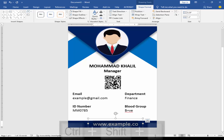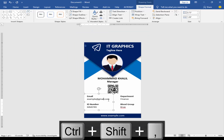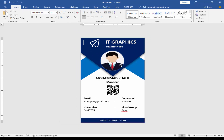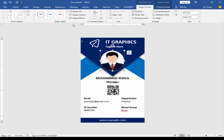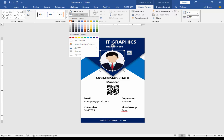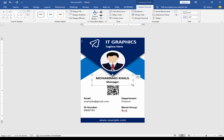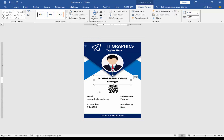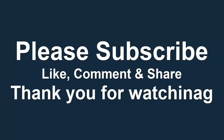Adjust the text. I will change the outline color to white. My ID card is ready. I hope you enjoyed this video. Thanks for watching.